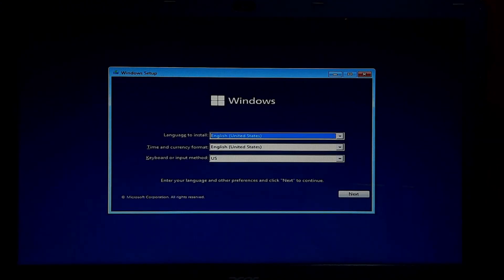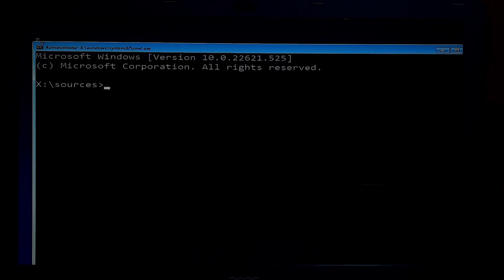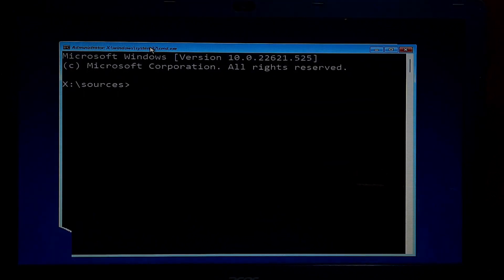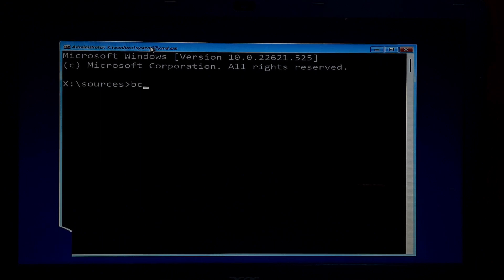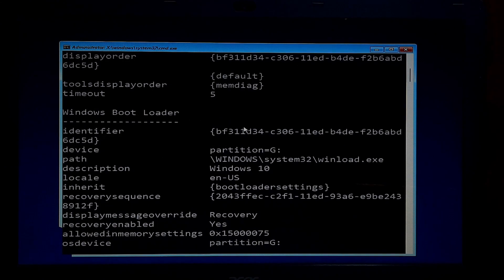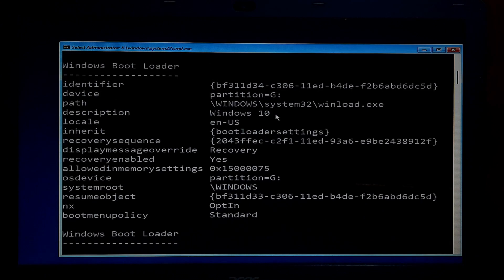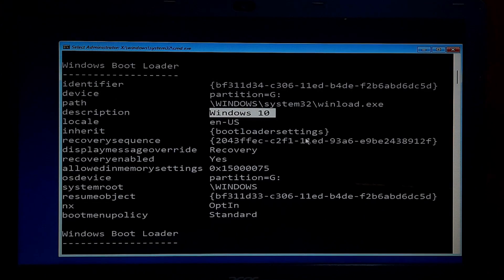Open an elevated command prompt by pressing the Shift key plus F10 key combination. In the command prompt, type bcdedit /enum and press Enter. This will display a list of all the boot entries on your system. Locate the entry for the operating system you want to remove and copy its identifier.